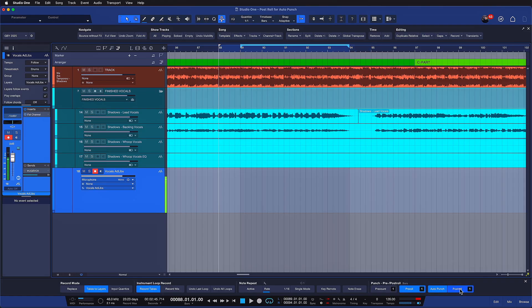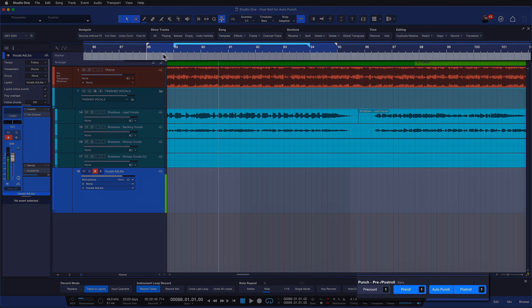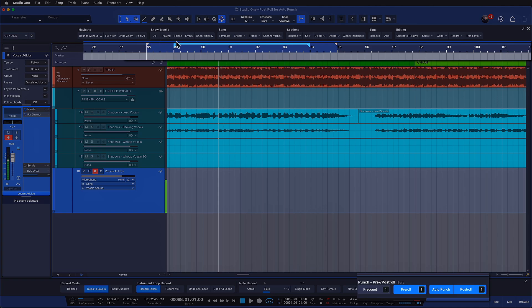So post-roll is the new option that we have in Studio One Pro 7.2, and together with pre-roll it's now super easy to determine where the playback kicks in, where the recording range is, that would be the loop range here, and then also how much the playback continues after recording before the whole process starts over.